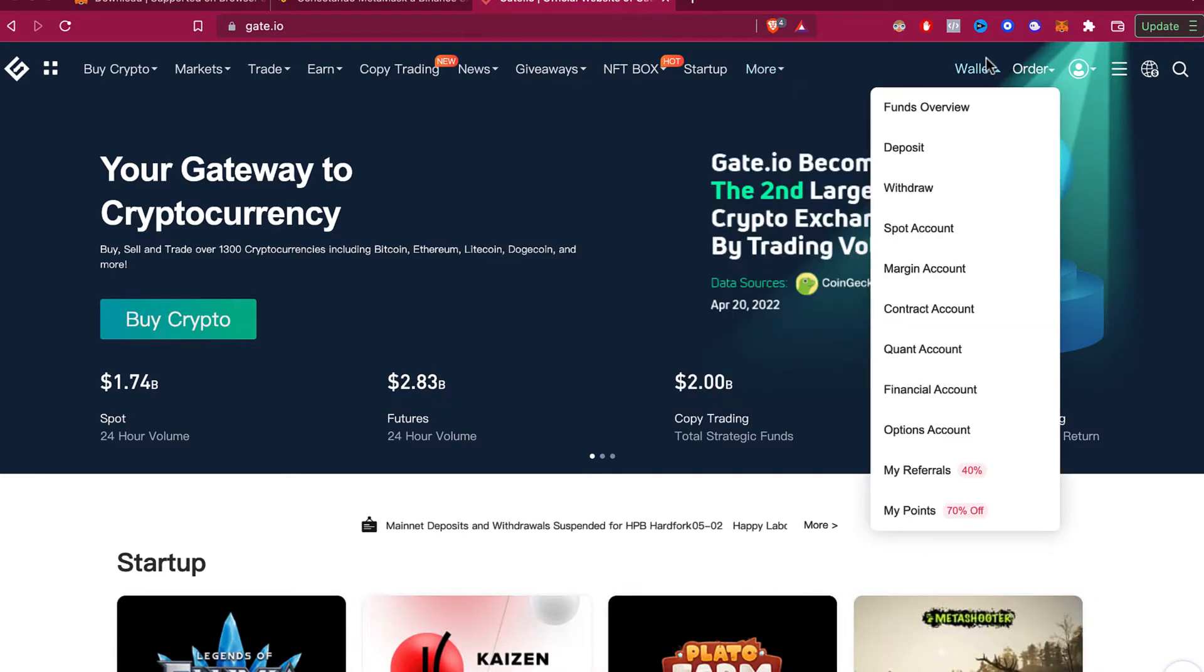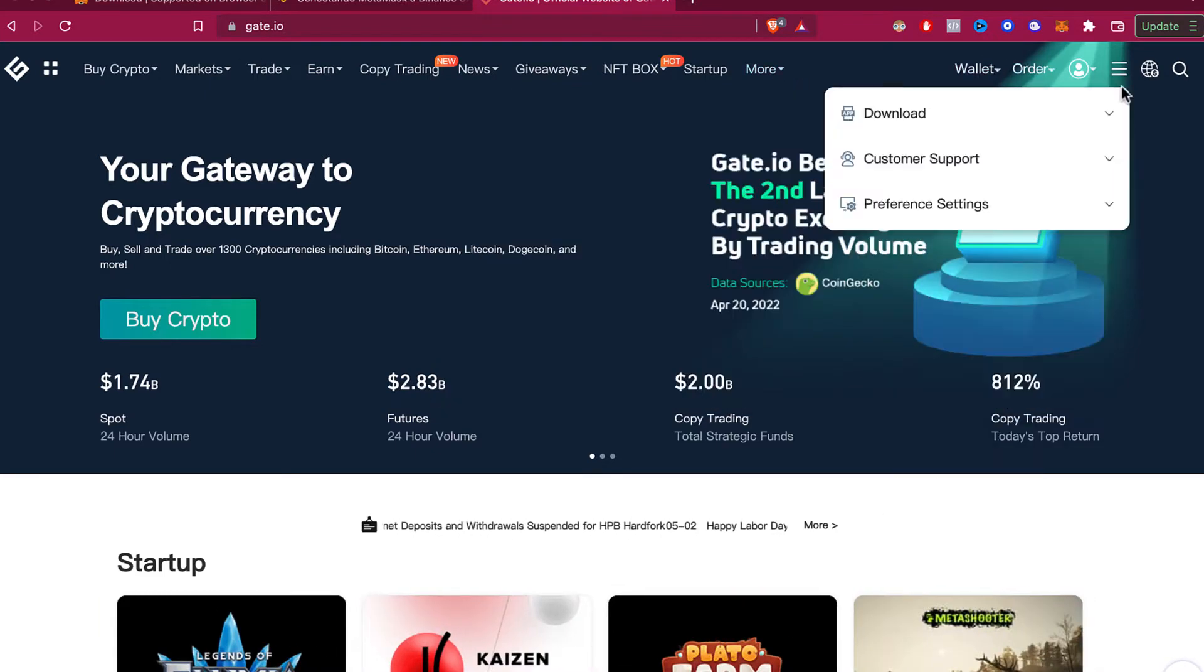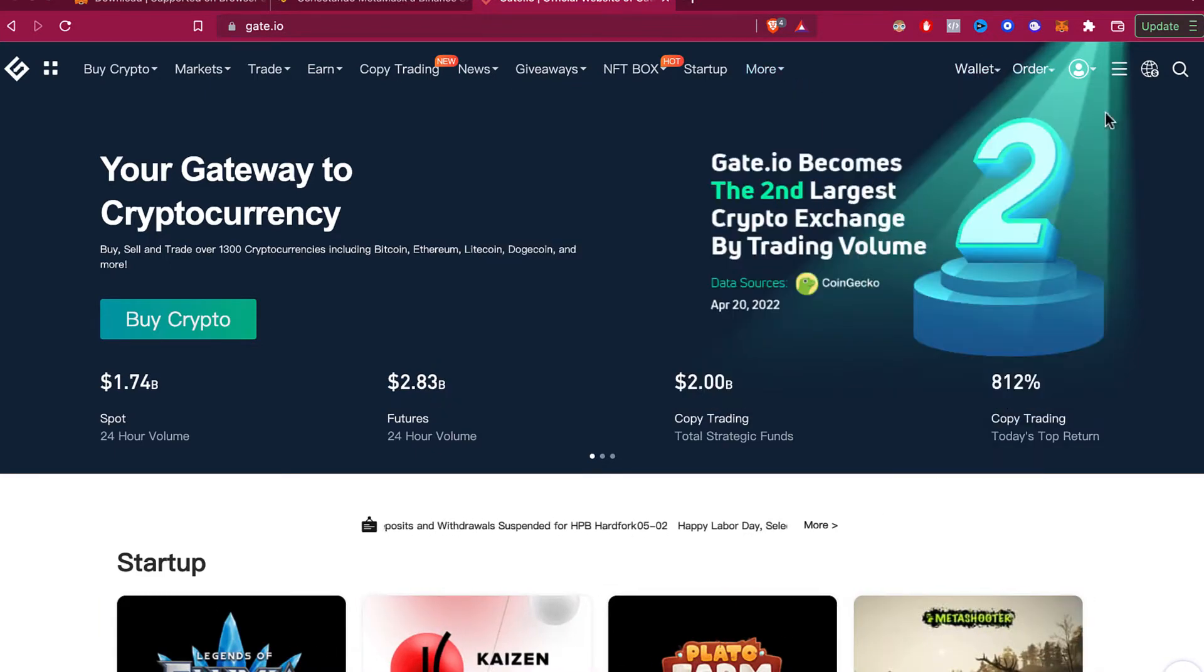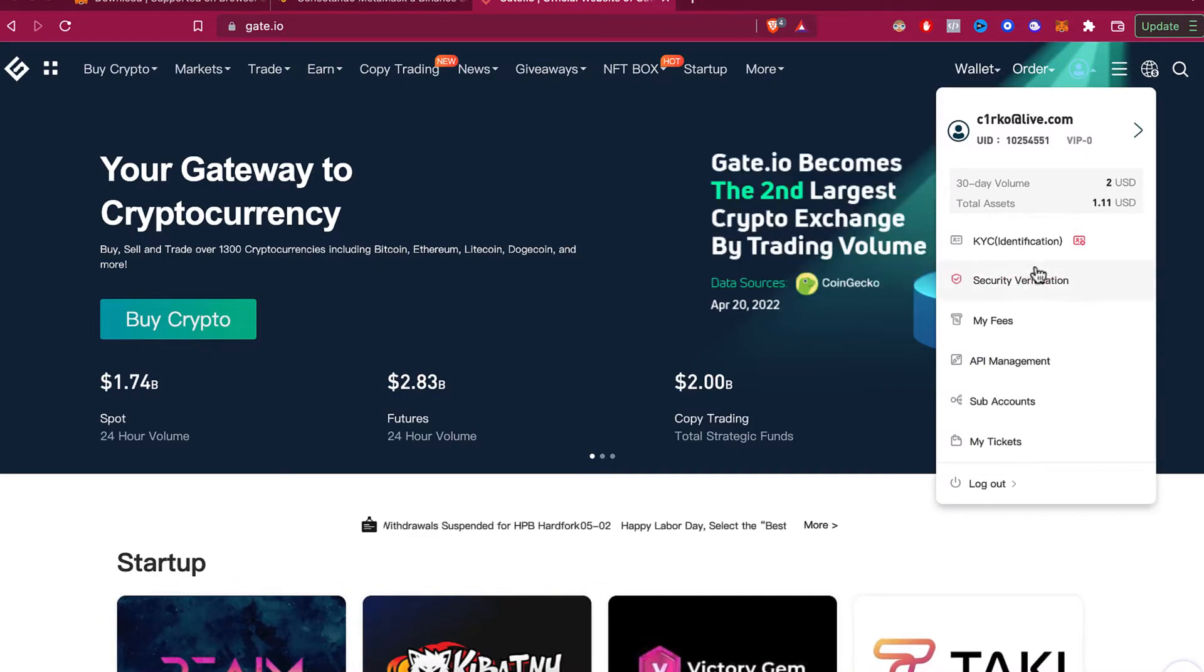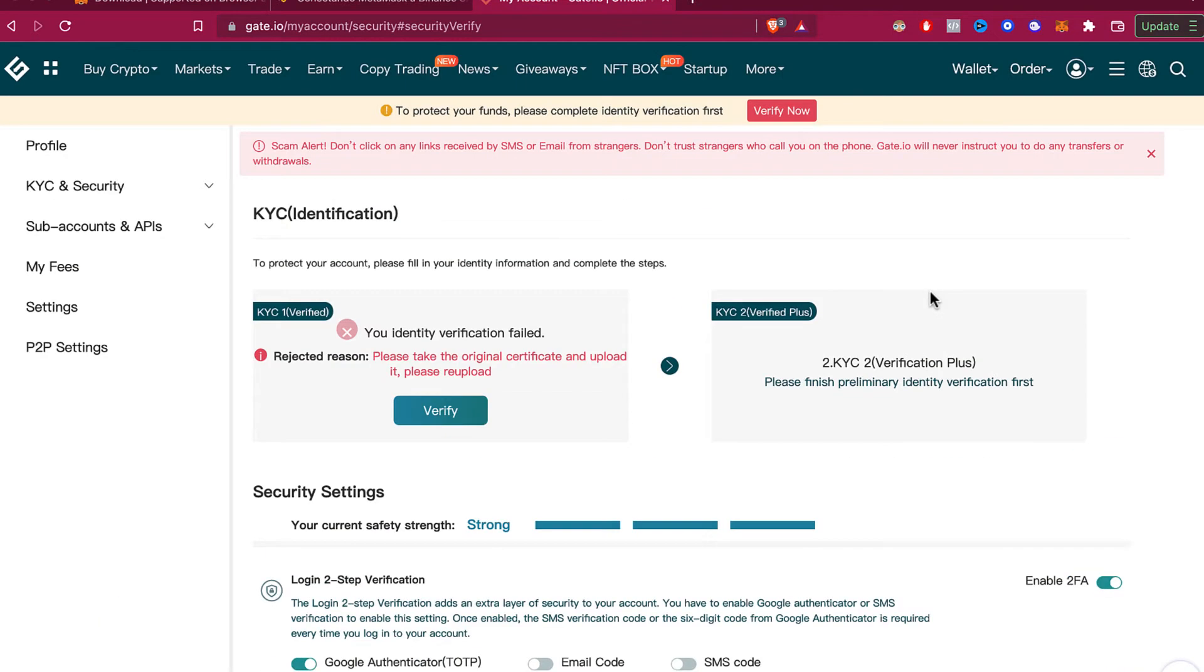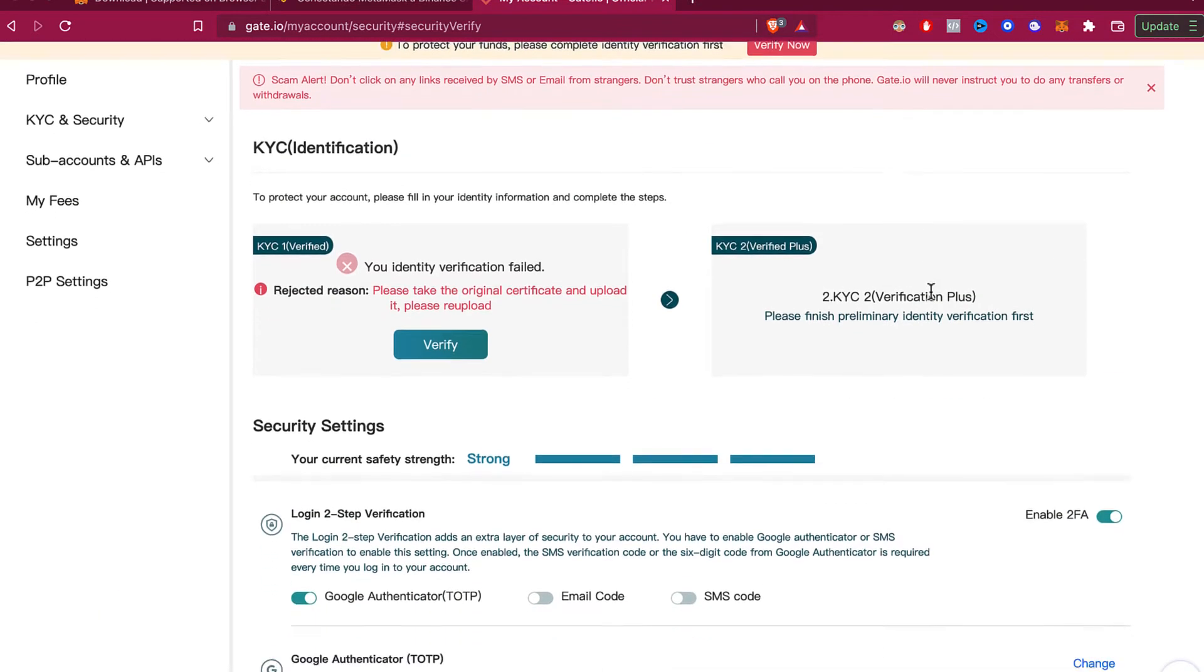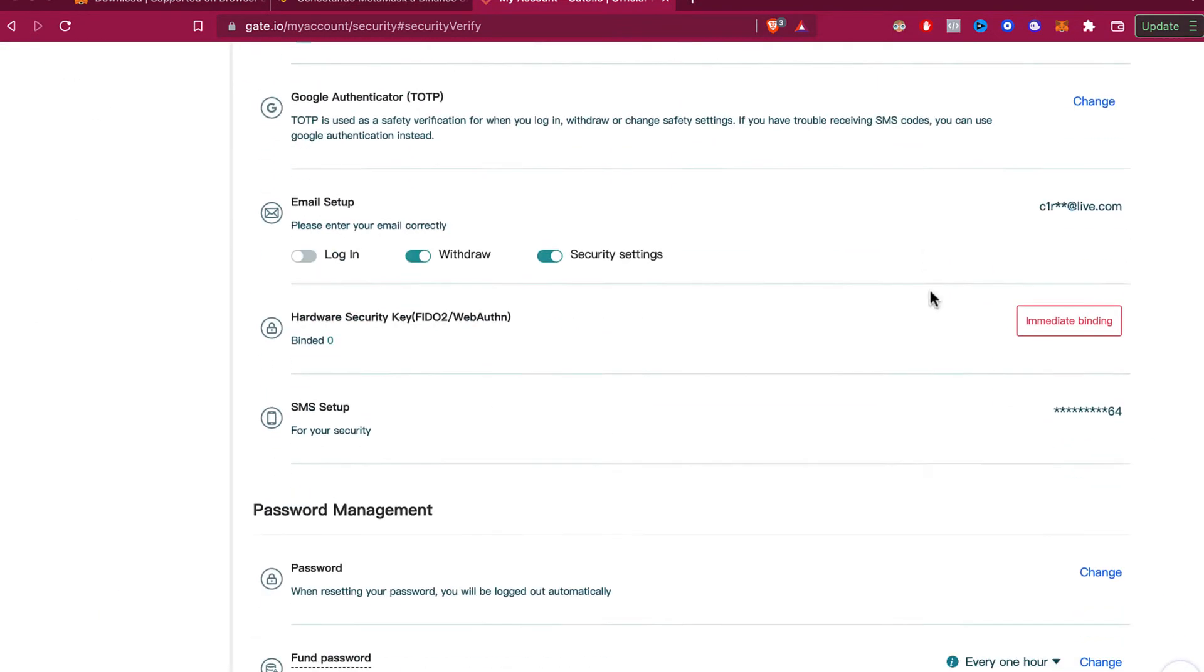after signing into your account is to select this icon right here and go to security verification. What you want to do is scroll down and select the one that